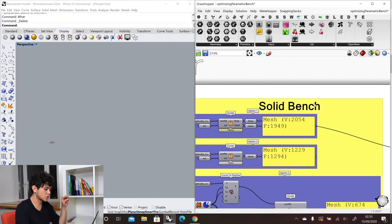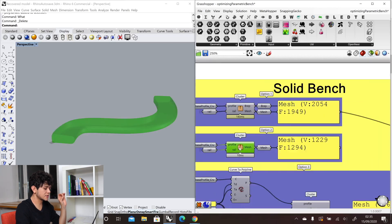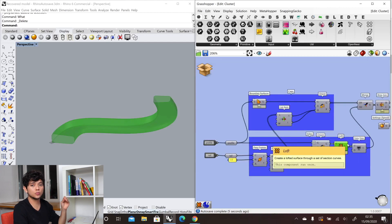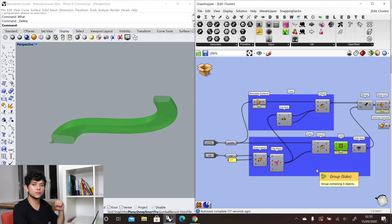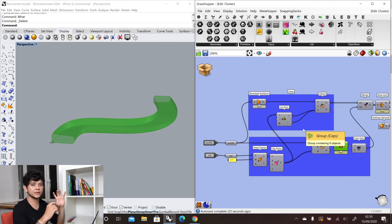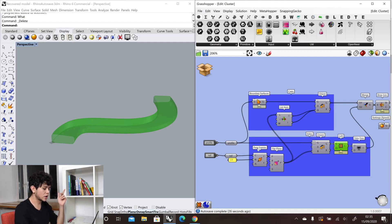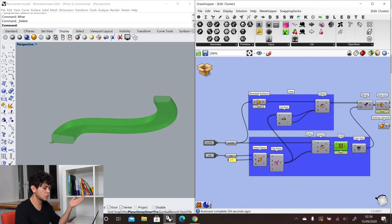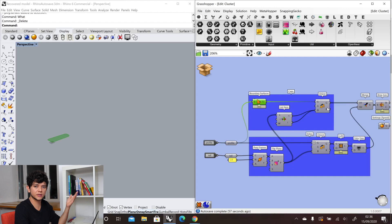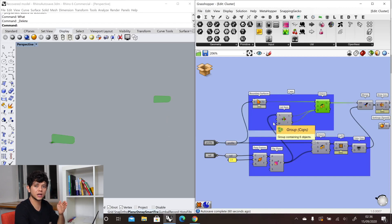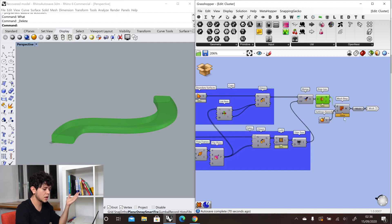Now let's have a look at the second option — the second cluster. This cluster, instead of using the sweep component, is using the loft component. It takes a little bit less to compute because we are giving more information to the script. In the sweep component we are giving one single profile and then the rail, whereas here we are giving a profile positioned in several parts along our rail that we then loft through. We create the boundary surface, position it at the beginning and end of our rail, then join our BREP and mesh it.